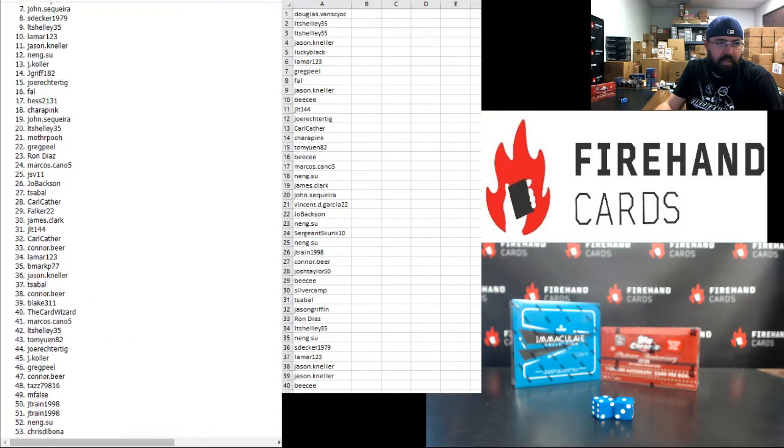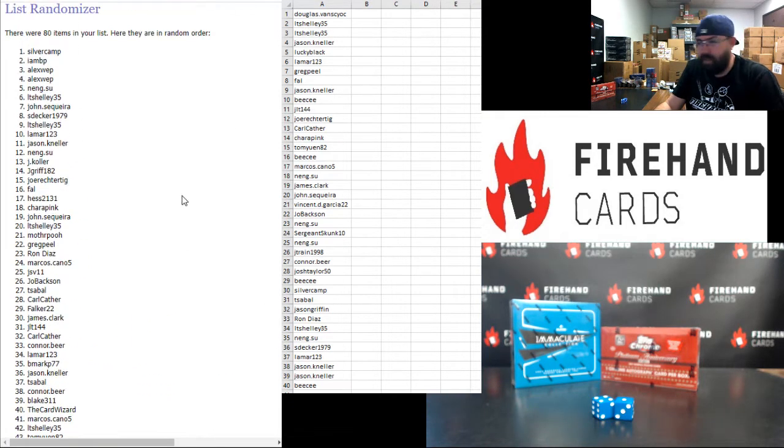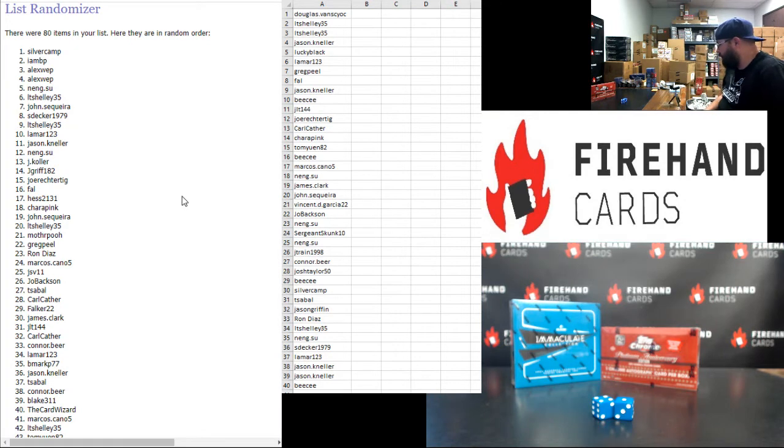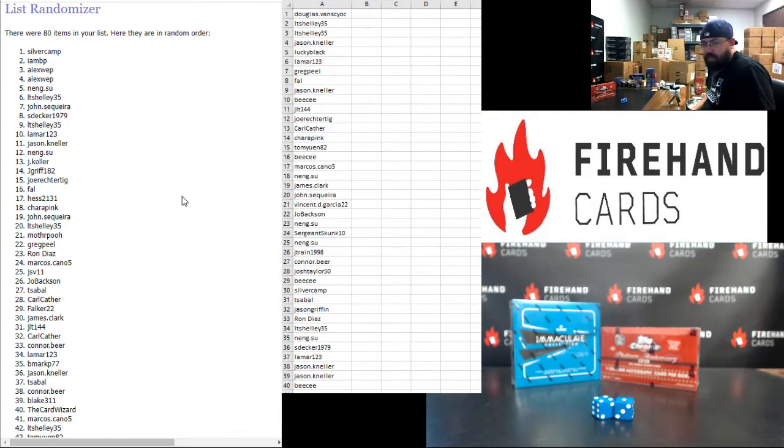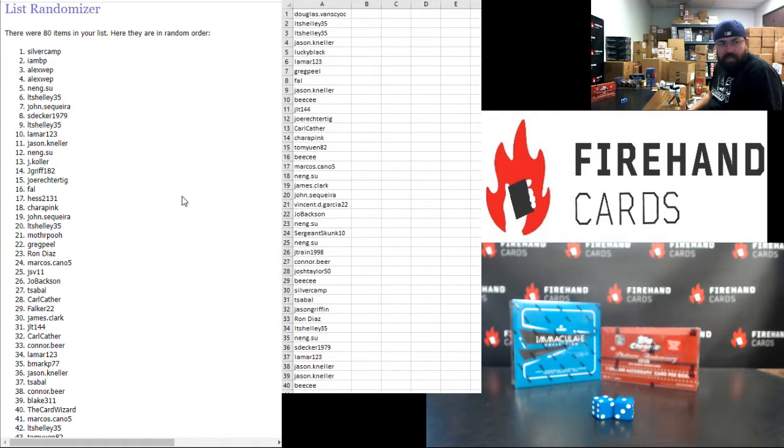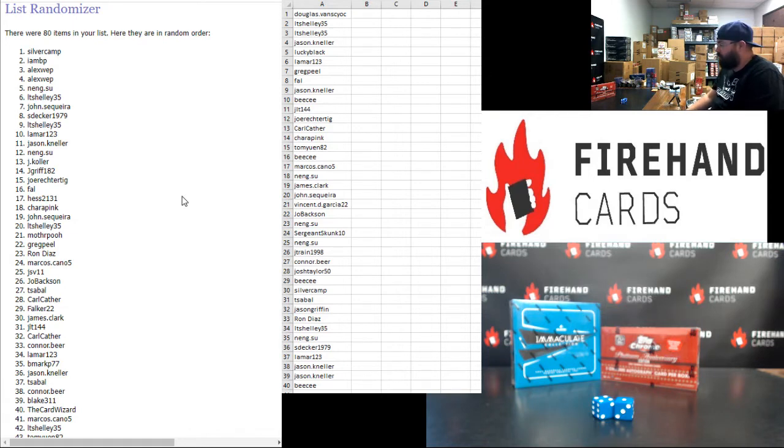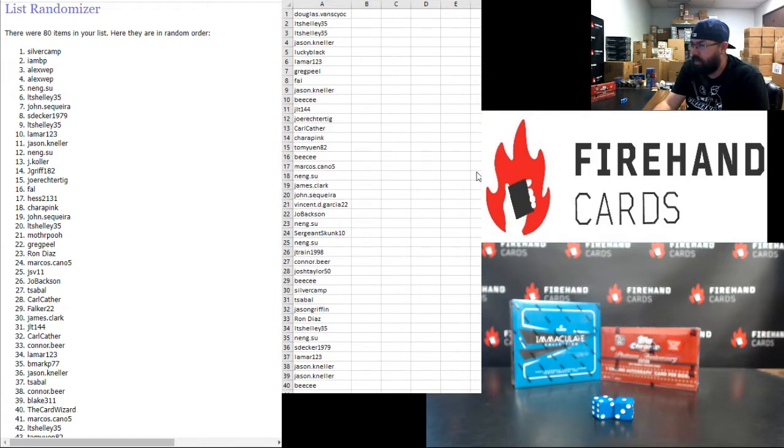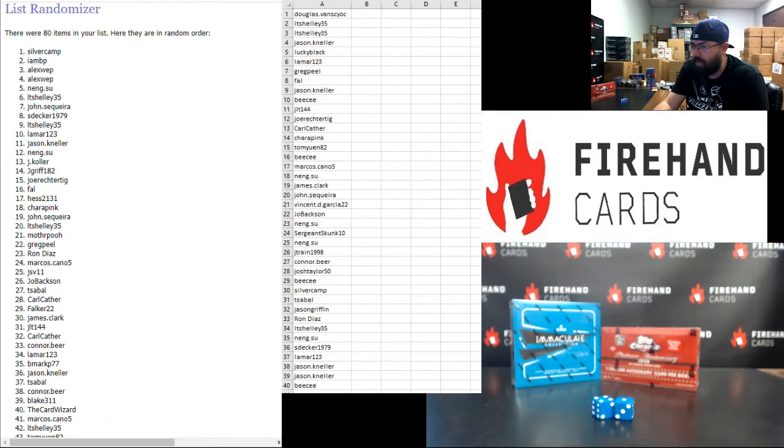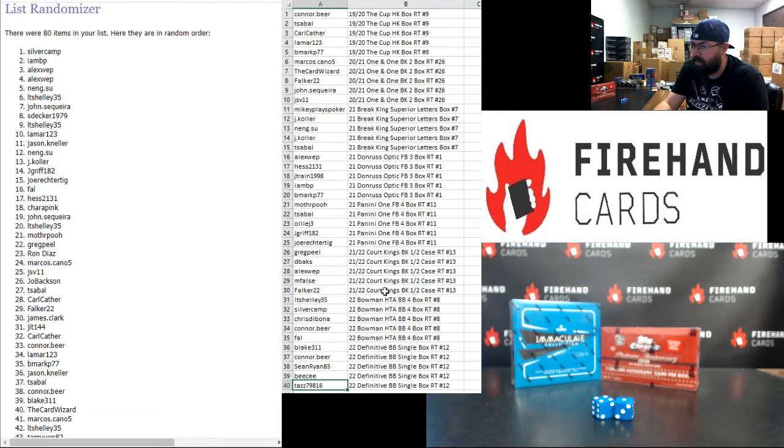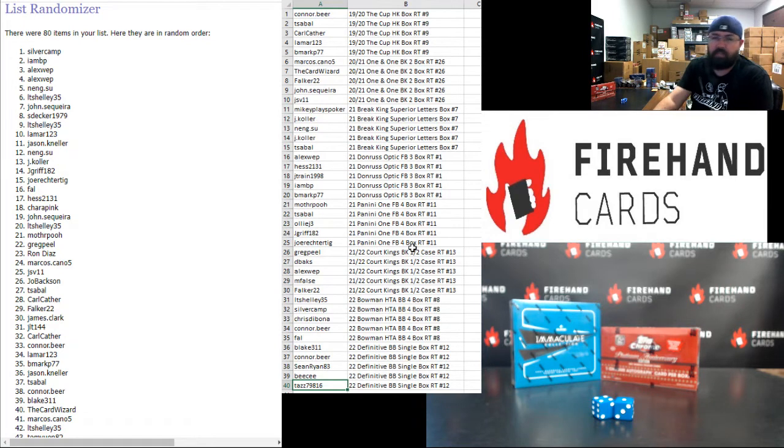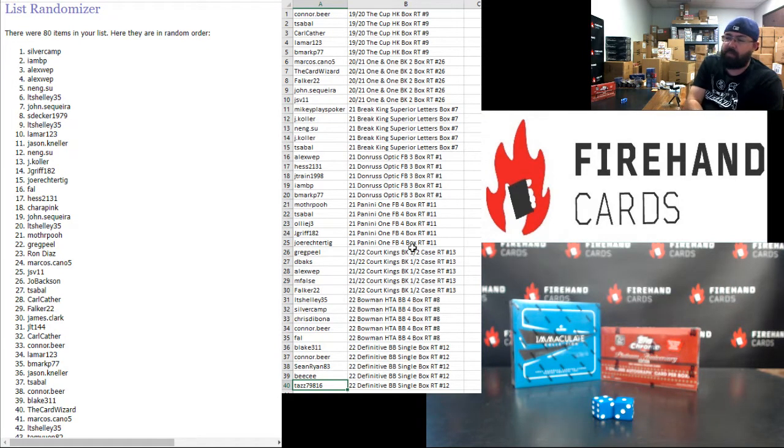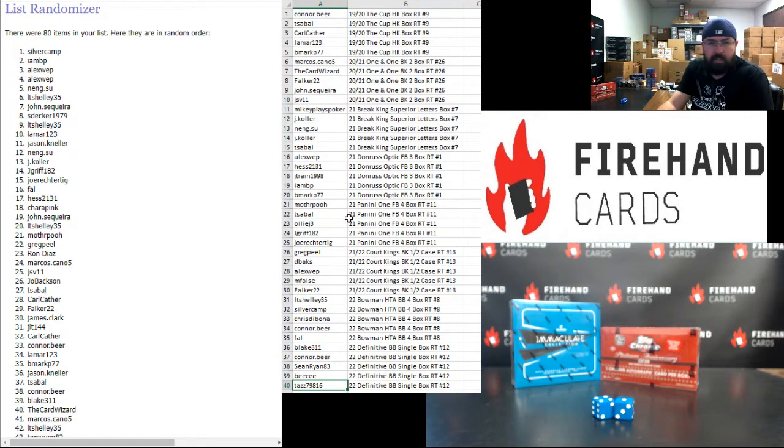Alright, that's going to do it for our Mega Filler. I want to take a moment to thank everybody for joining in. Thank you for your support of Firehand. Good luck to you guys in all of our upcoming breaks. Congrats to Silver Camp and IMBP on winning the store credit. Congrats to T-Sable on winning the Topps Chrome Platinum box. And these are our 40 participants in the Immaculate box break, and then these are our 40 participants in their respective break spots from the top 40. Alright, thank you guys again. Until the next one.